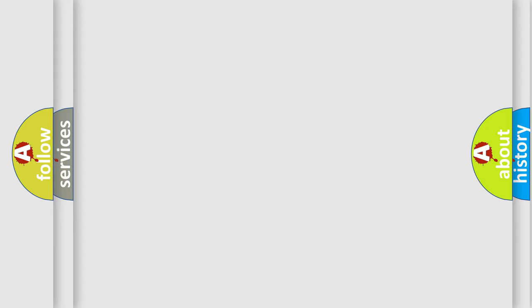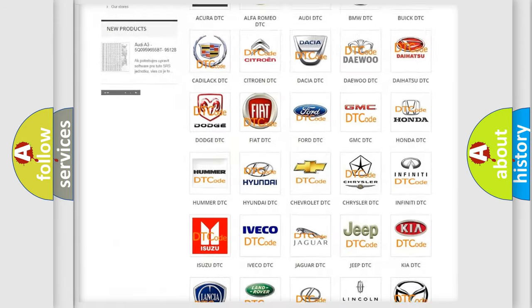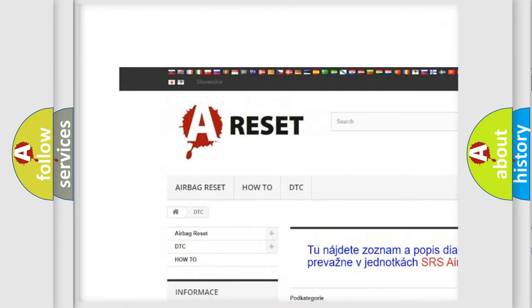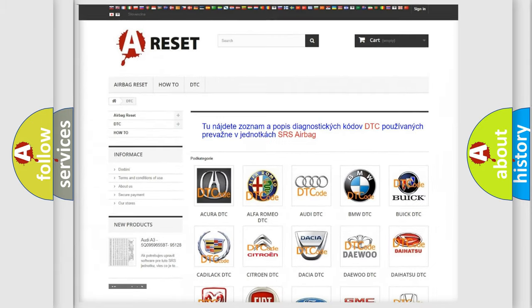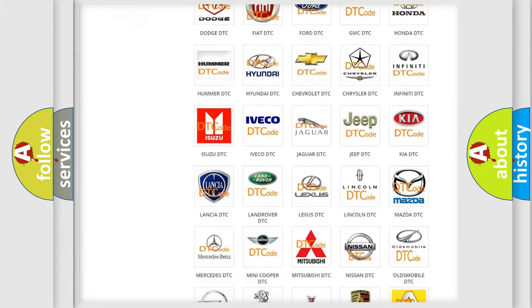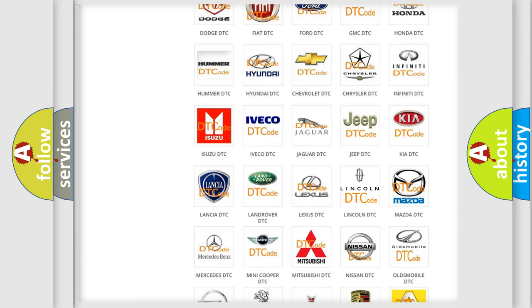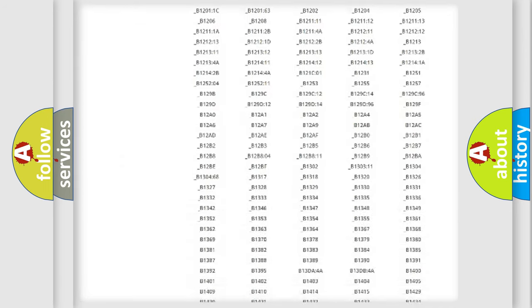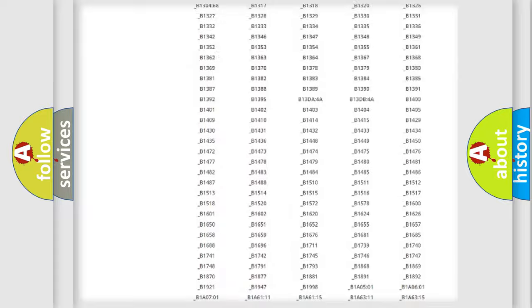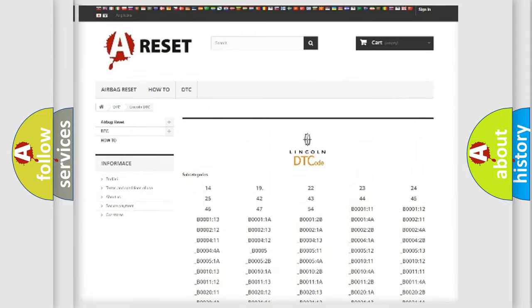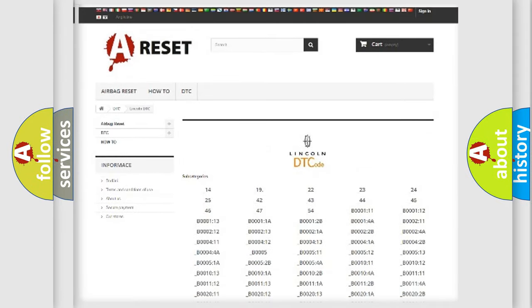Our website airbagreset.sk produces useful videos for you. You do not have to go through the OBD2 protocol anymore to know how to troubleshoot any car breakdown. You will find all the diagnostic codes that can be diagnosed in a vehicle, and also many other useful things.